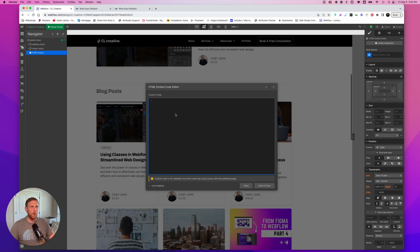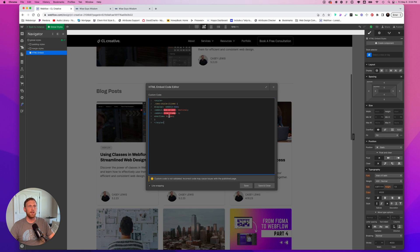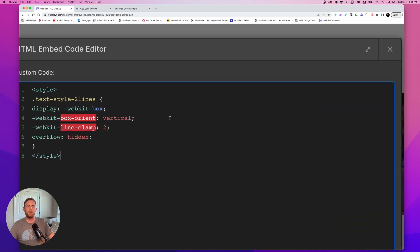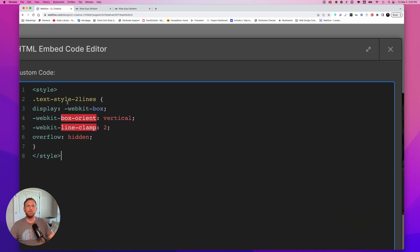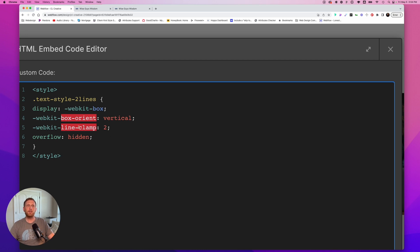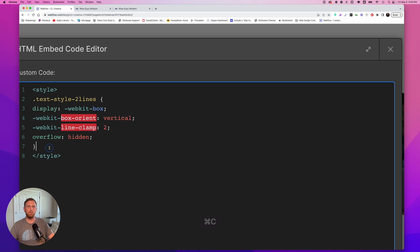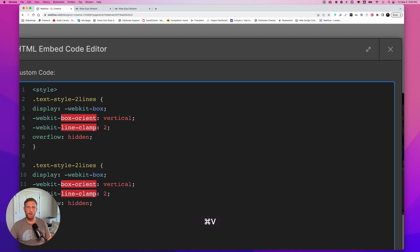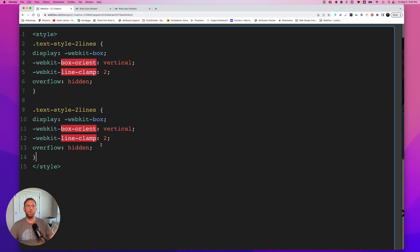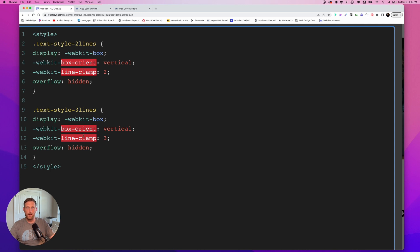Next thing I want to do is I got some code here that I'm just going to paste in. I'll tell you exactly what this code does in just a second. So I'm going to paste this in and I'll zoom in. All right. So I have my text style two lines. And if you notice what it's doing is it's actually clamping down to two lines. All right. So all we have to do is take this, we're going to copy it. And we are going to put another one on the page because we want to have a three line option.